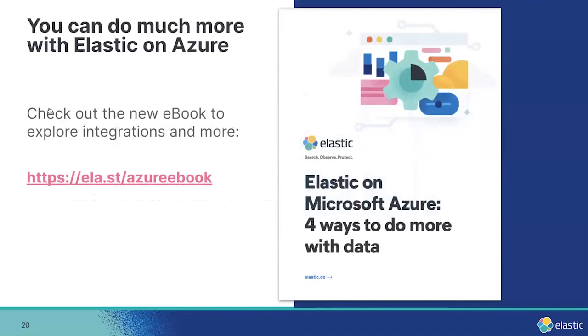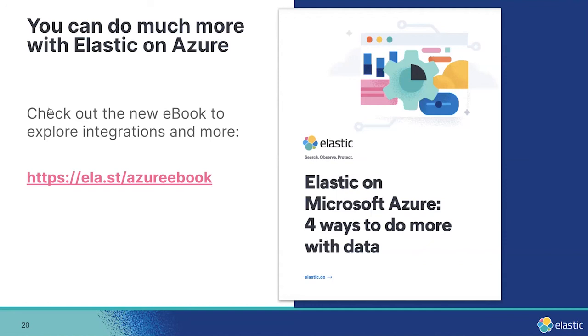And if you're interested in knowing what else you can do with Elastic and Microsoft, I recommend checking out our newly published ebook that covers just that. There's lots of great information in there on how to integrate Elastic with other Microsoft products such as Teams, Office 365, SharePoint, and others.